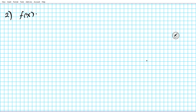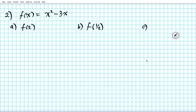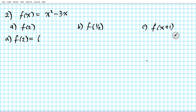Now let's take a look at number two. We have the function f of x equals x squared minus three x. For the a part we want to find f of two, for b f of one half, and for c f of the quantity x plus one. For the a part, f of two, we substitute two for x: two squared minus three times two. Two squared is four; four minus six is negative two.